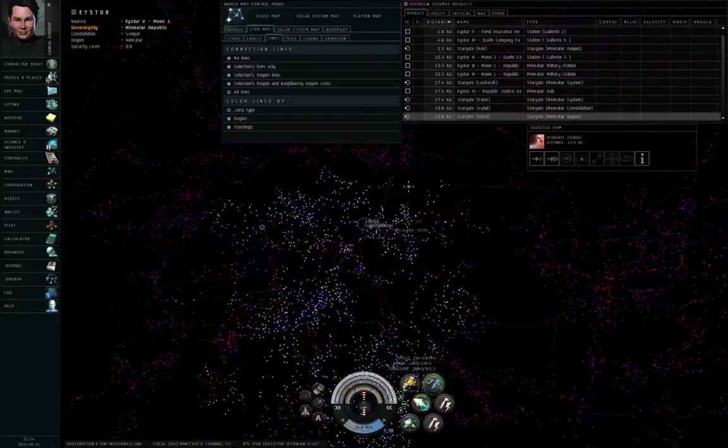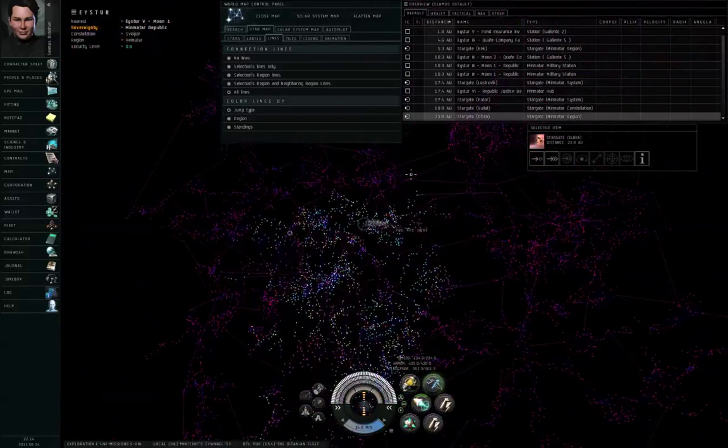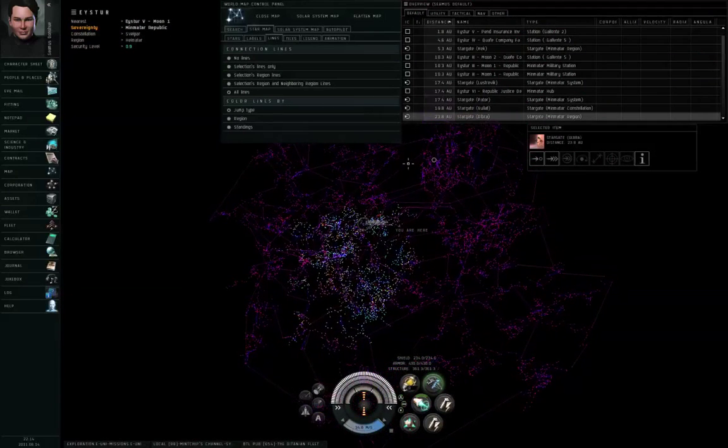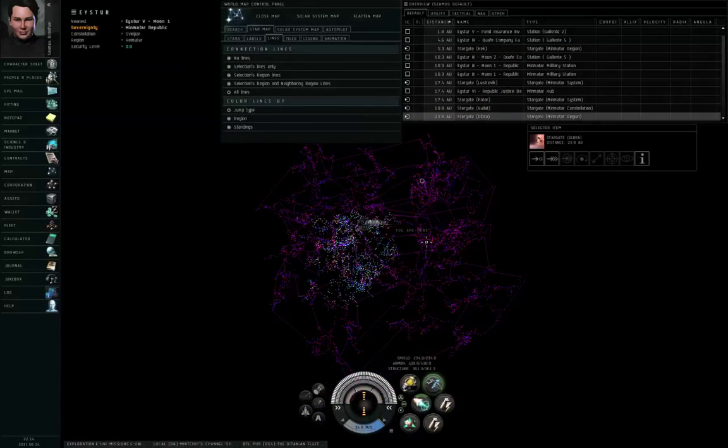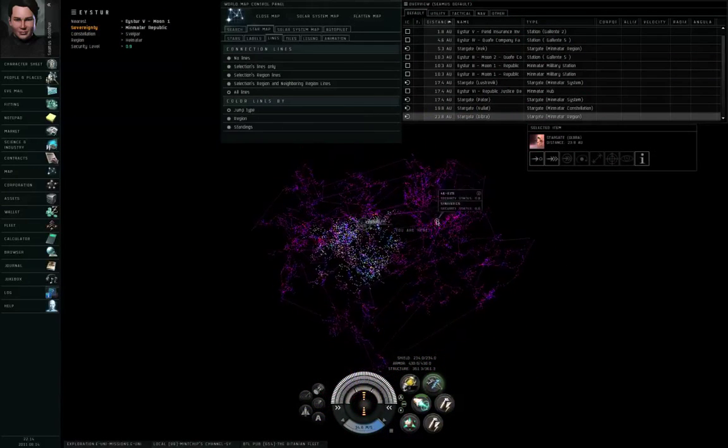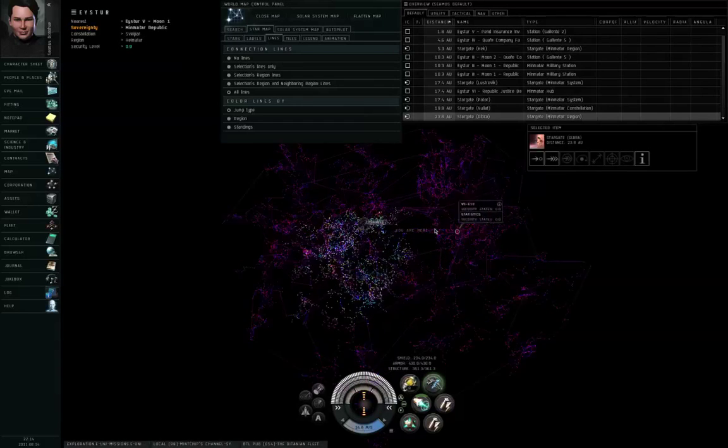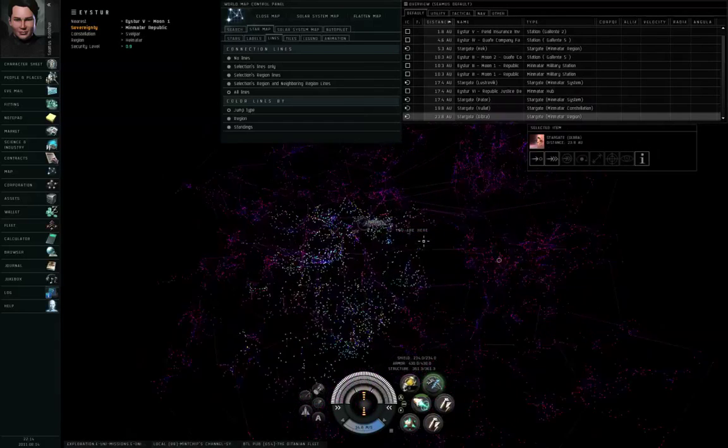Hello, I'm Seamus Dunhu of Eve University, and this is a video about the Great High Security Loop. Or at least what I call the Great High Security Loop. I don't think anybody else calls it that.